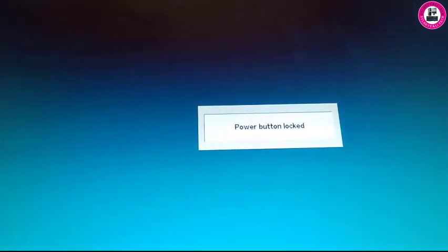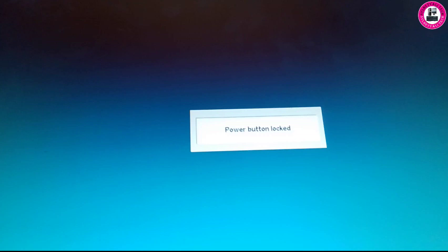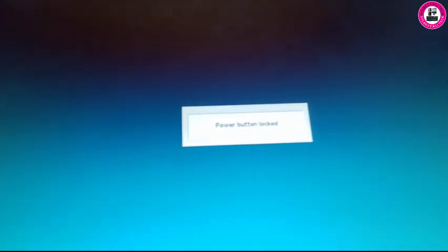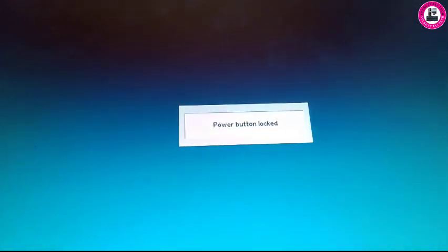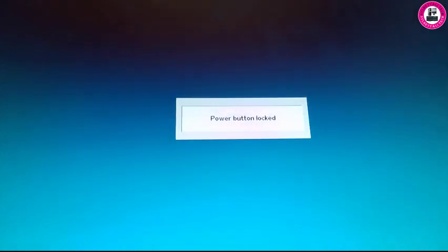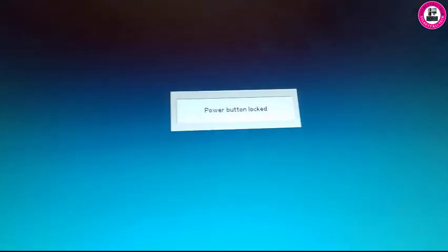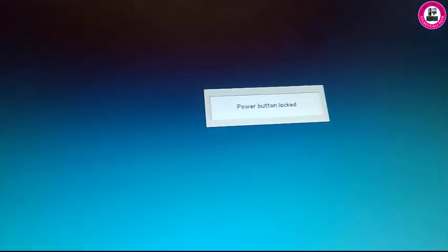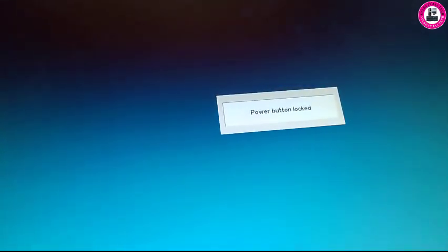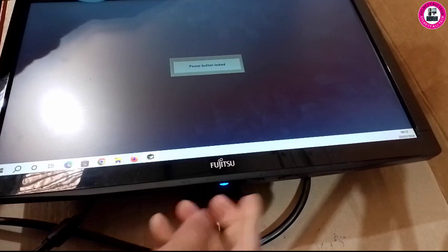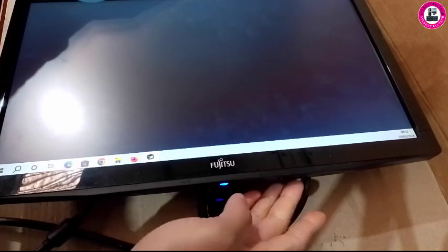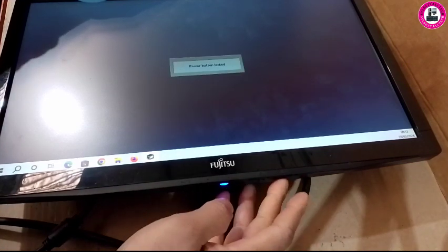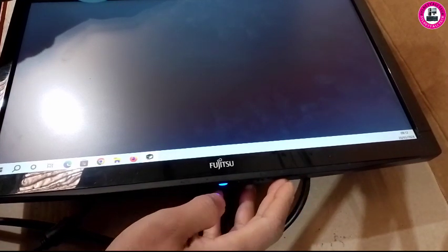This Fujitsu monitor has two types of locks: one is power button lock and another one is OSD lock. I'll show you how to lock and unlock both.